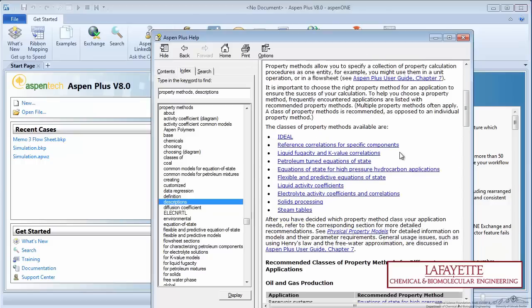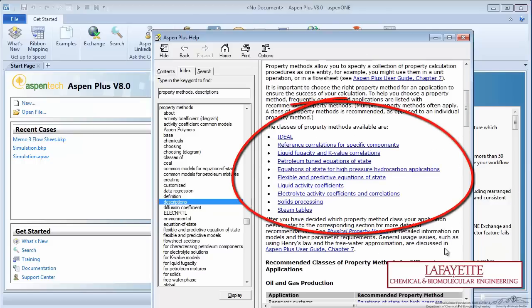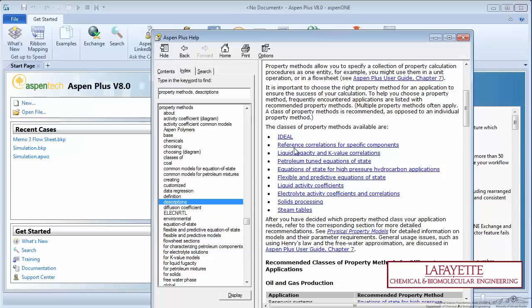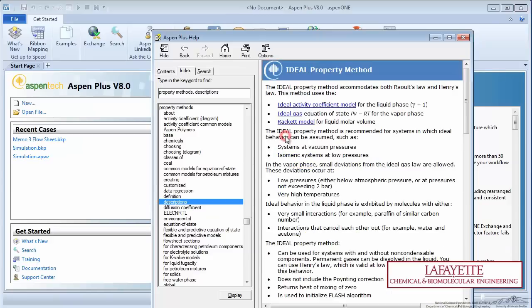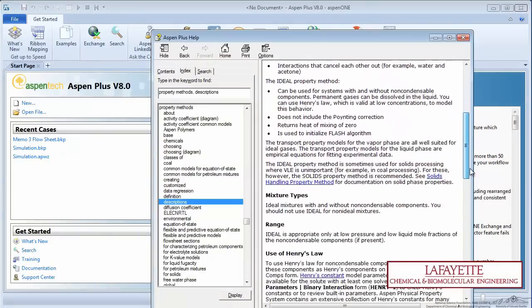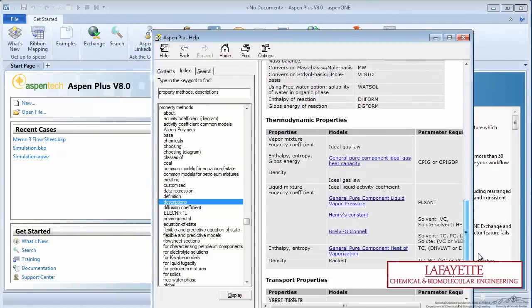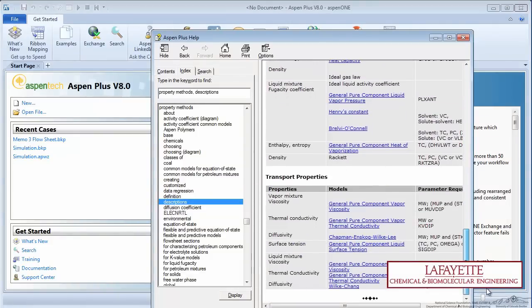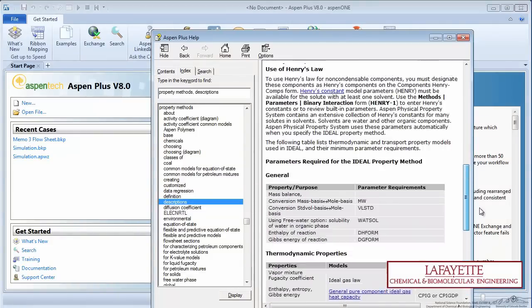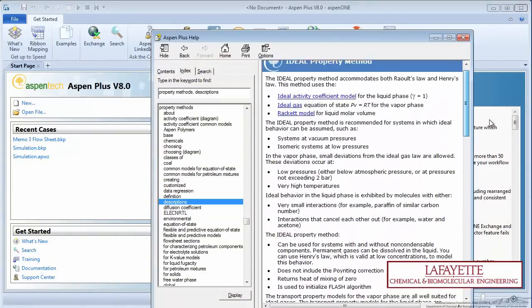Here you can see the different classes of property methods. Let's walk through the most commonly used property methods. The ideal methods rely on Raoult's and Henry's Laws to calculate the equilibrium distribution ratio, k, which is then used to determine the equilibrium conditions.